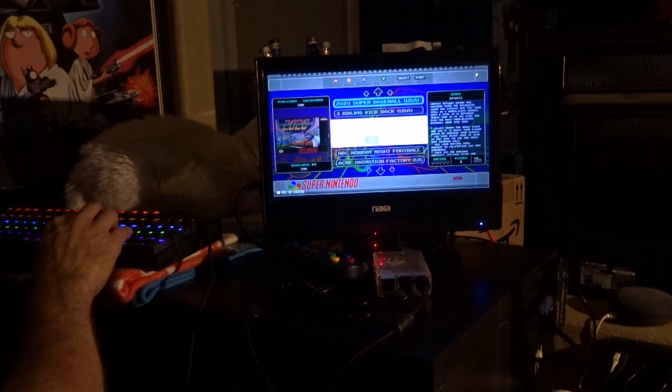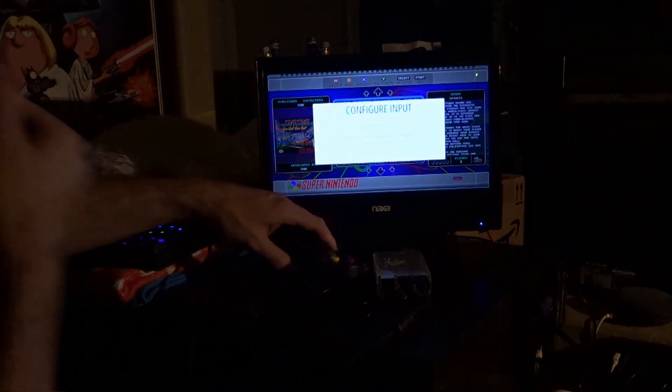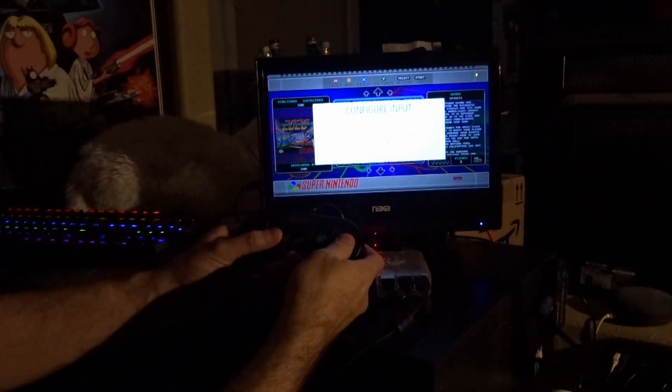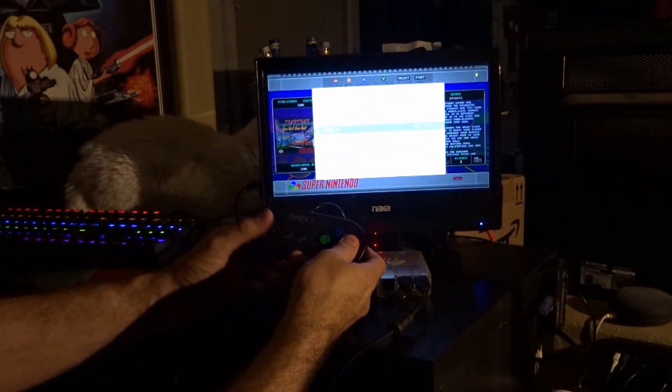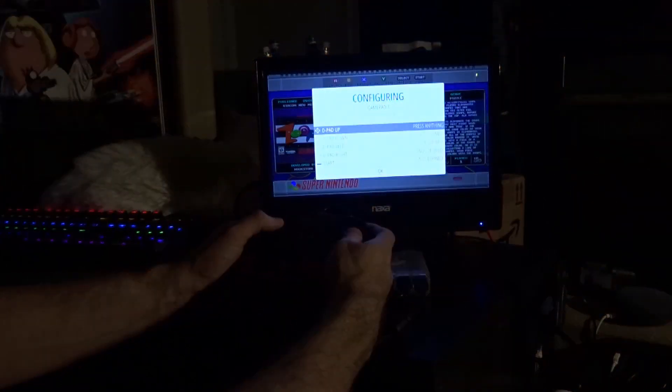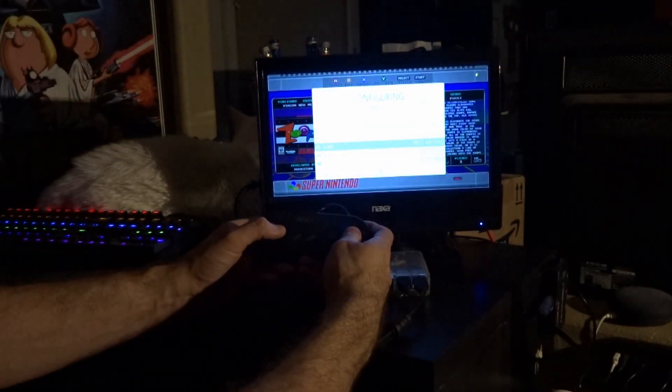Hit the A button. Yes, I want to configure. Press and hold down any button on your device. We're going to push that down. It shows up as a USB keypad. Up, down, left, right.